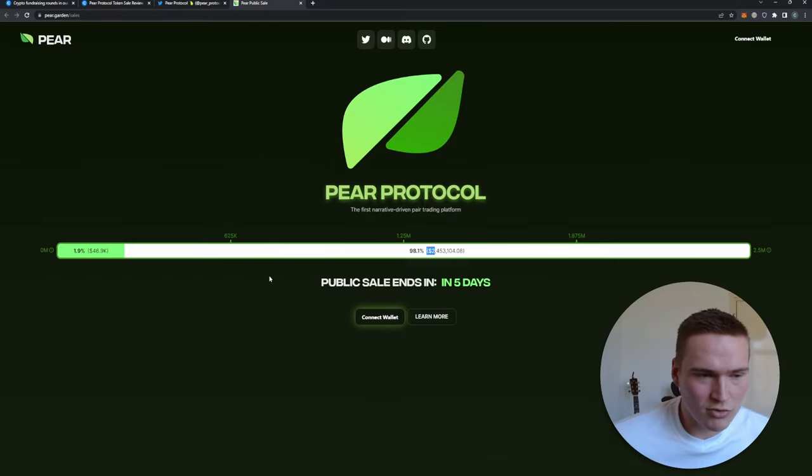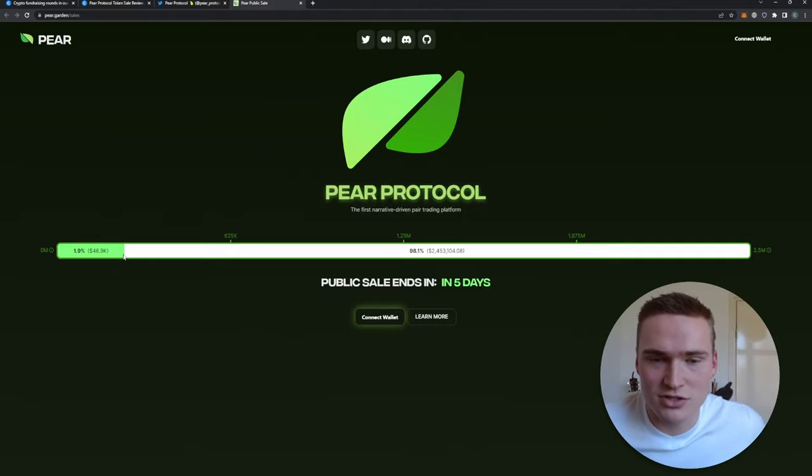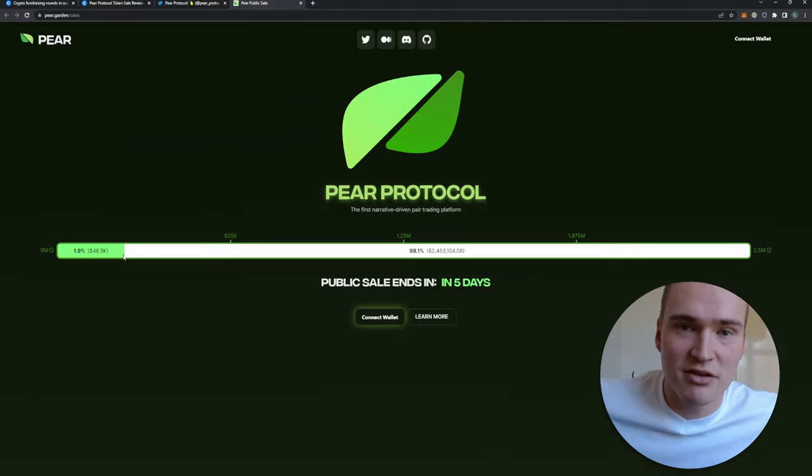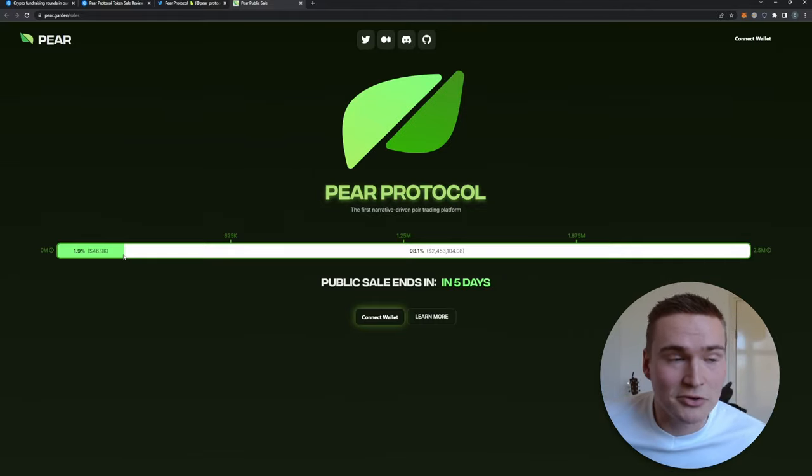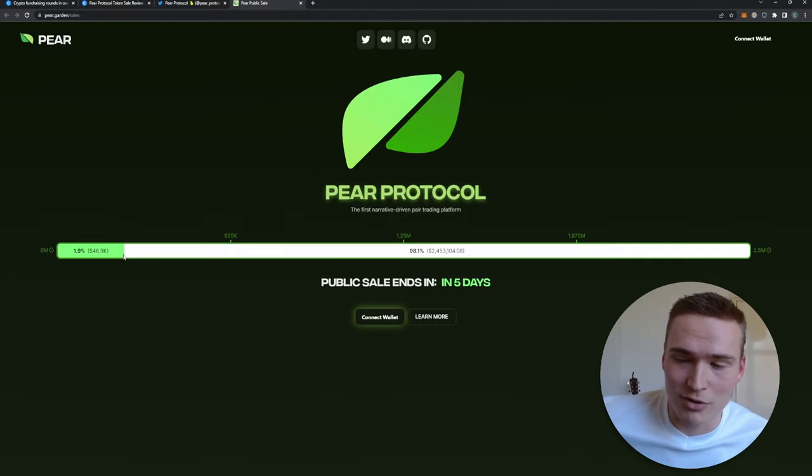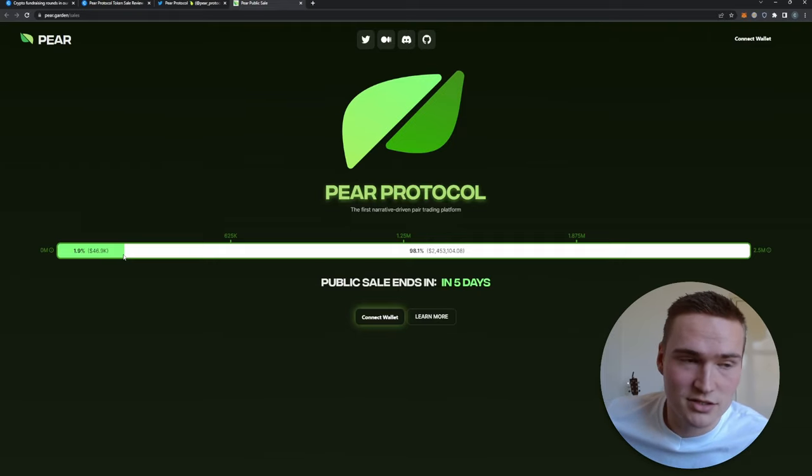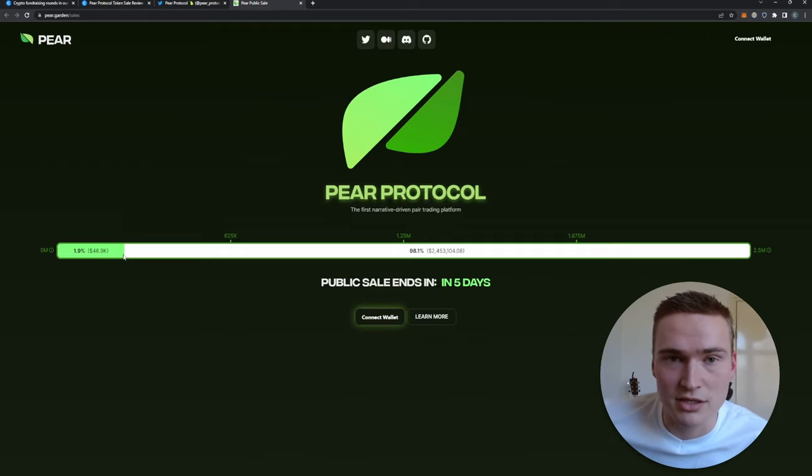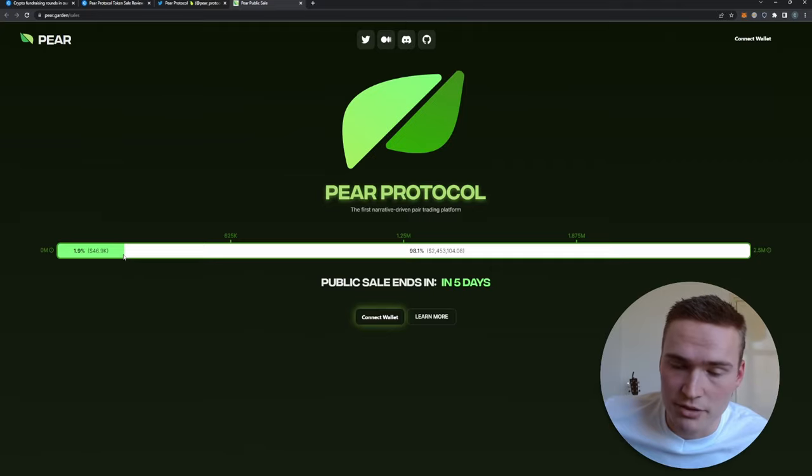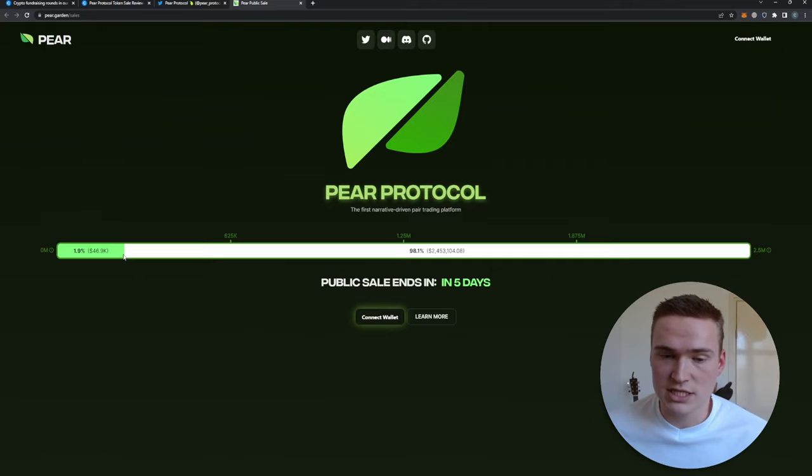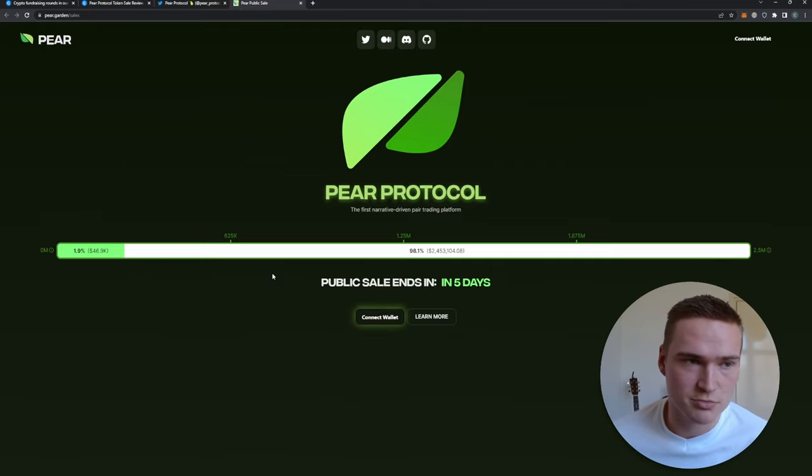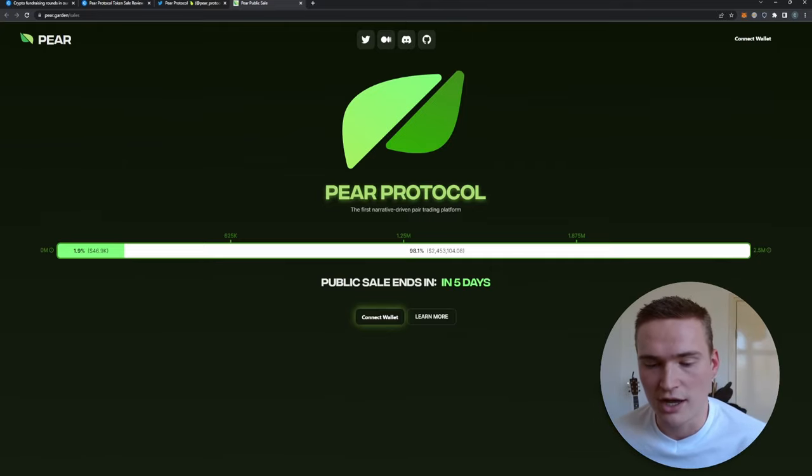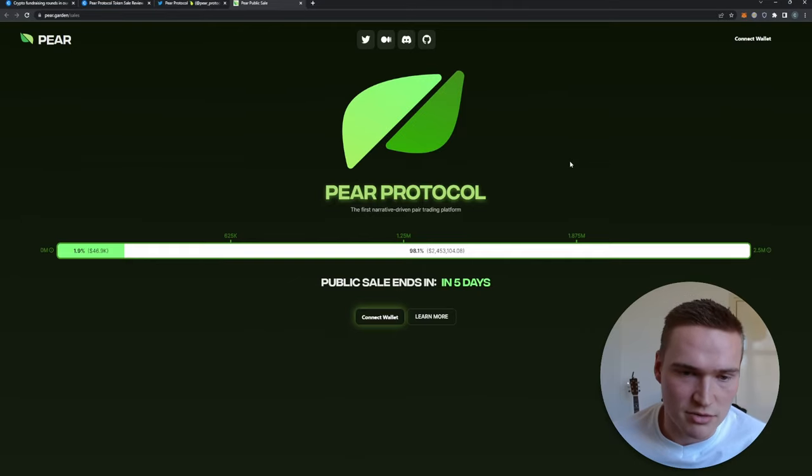Right now, I mean, only $50,000 has been invested in it, which is a good thing and a bad thing. It's a good thing that you are one of the very first. It's a bad thing that there doesn't seem to be that much exposure to it. Still quite a lot of money. So this is how you find it, and here you can actually easily participate in this pre-sale.